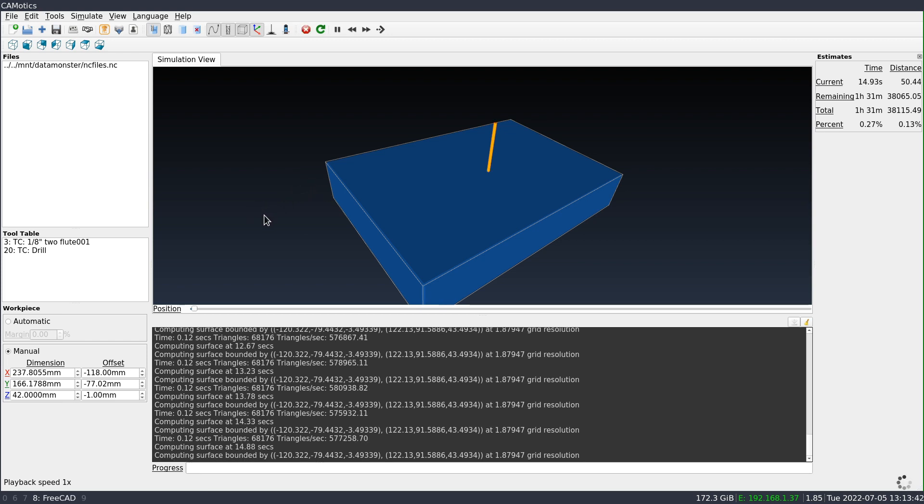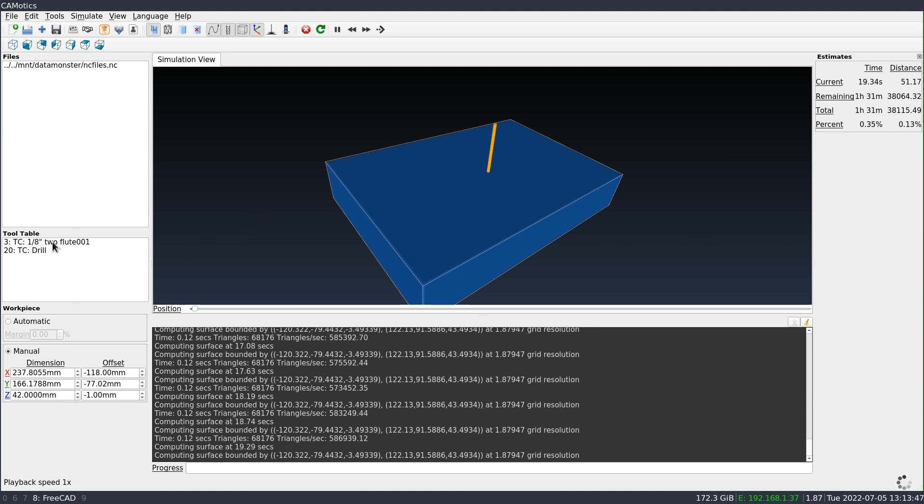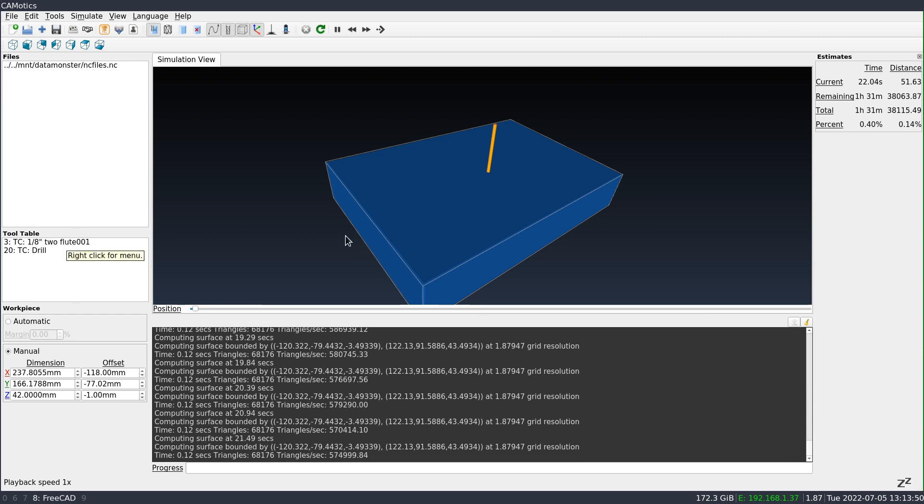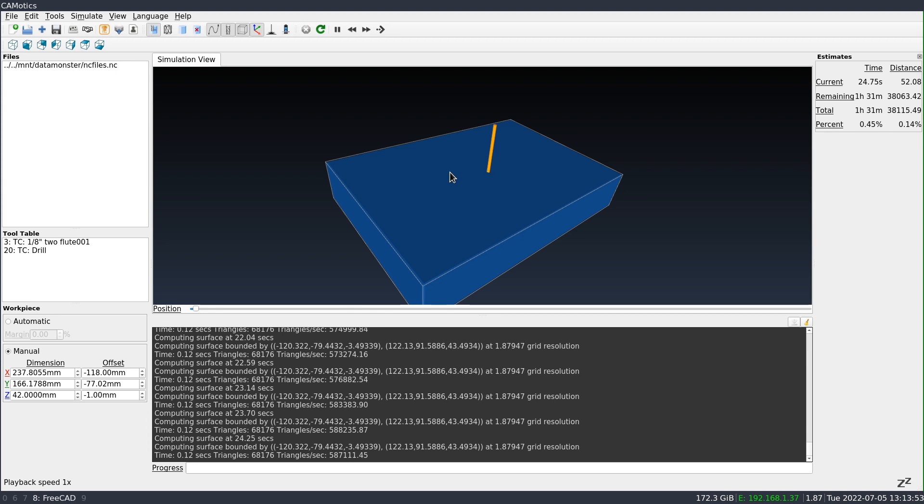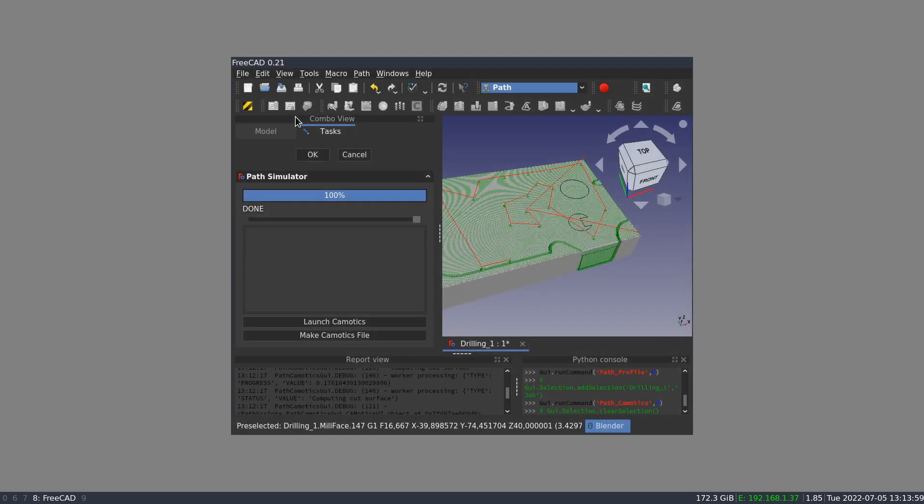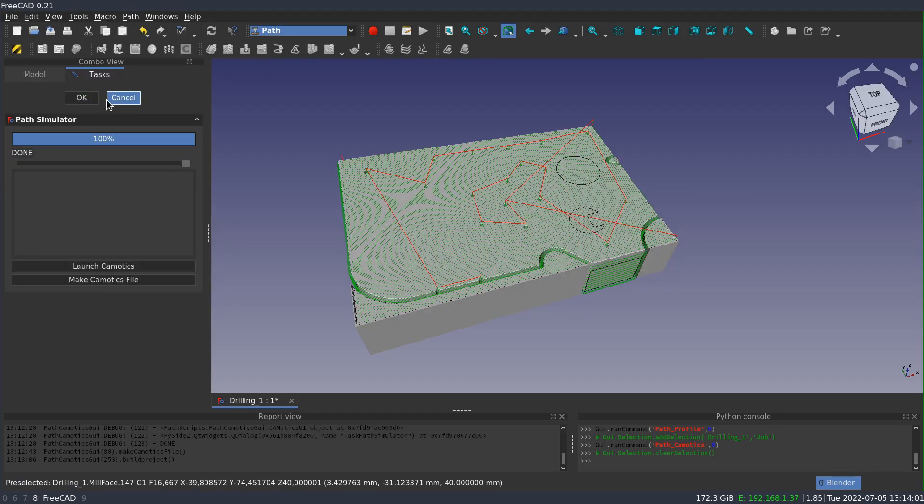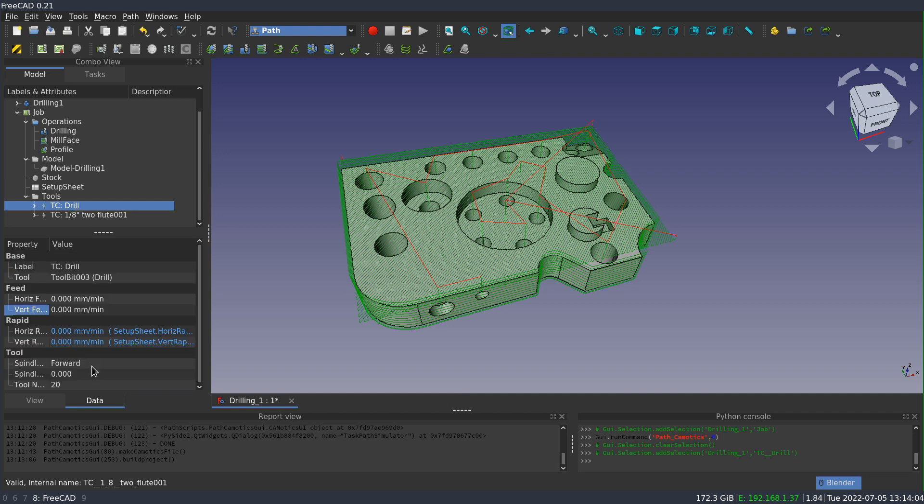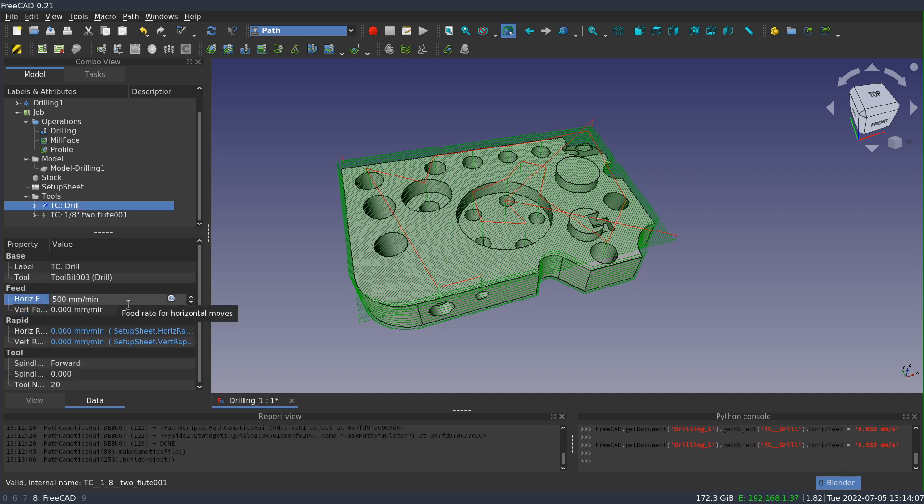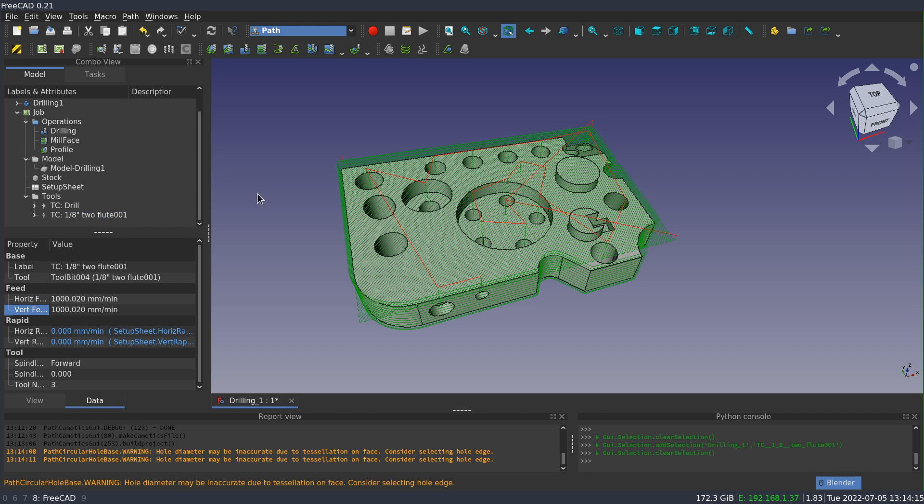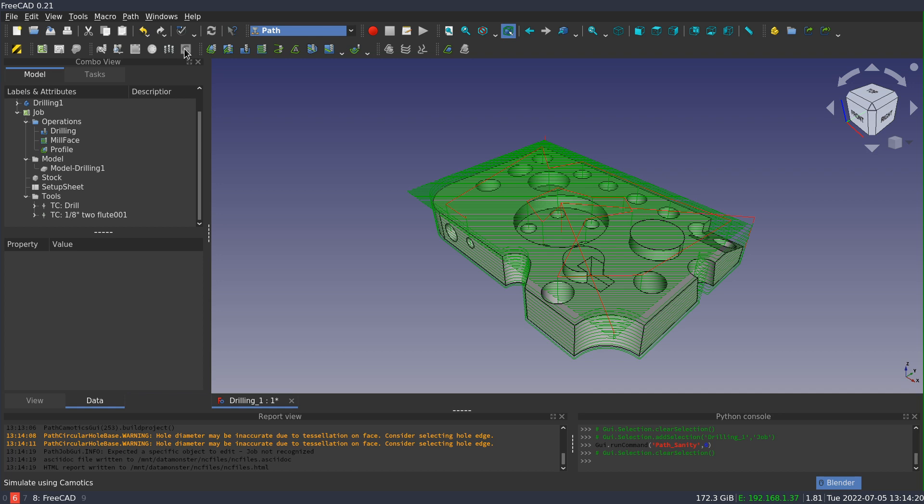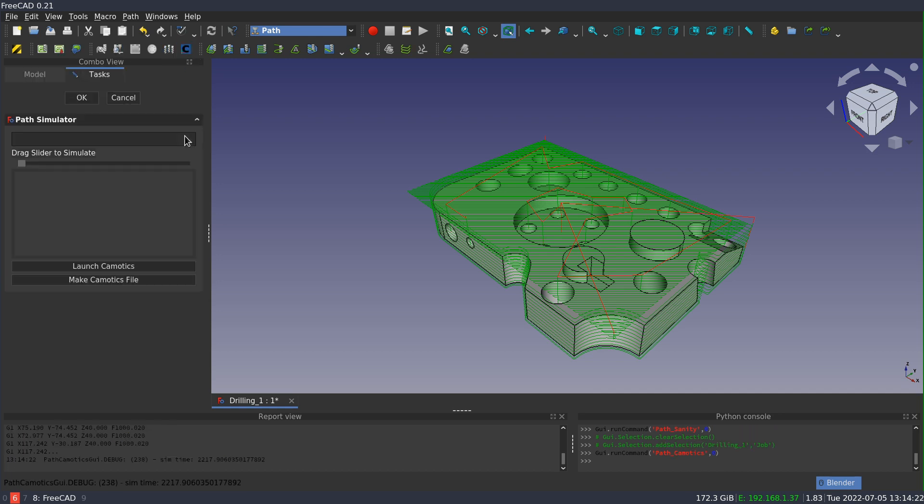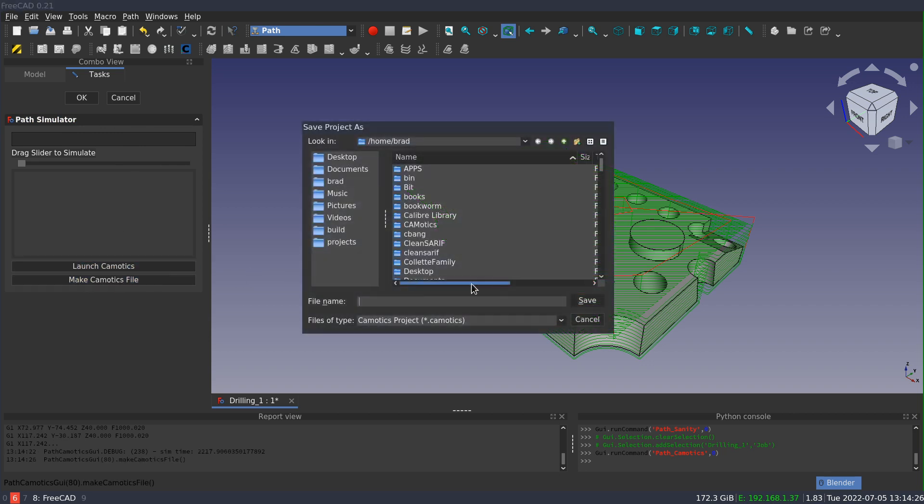And so this will take as long as the job takes to run. But because I never configured a feed rate on my drilling tool, I'm basically just frozen here. So I'm going to stop this, and I'm going to quit out of that, and bring up FreeCAD again. I'm going to go back to my drilling tool and set a feed rate on here of 500. And I've already got the feed rate set for my 2 flute. And now if I select the job, and run the Camotix simulation, and launch the project file as before.